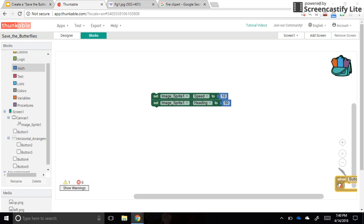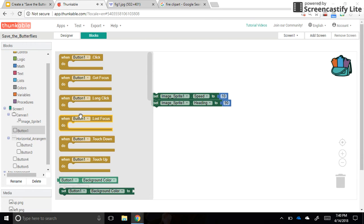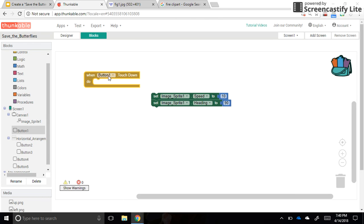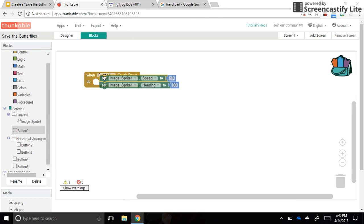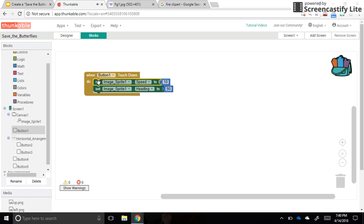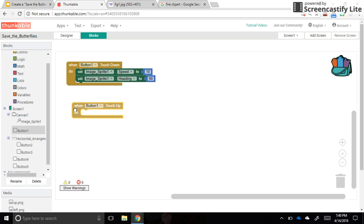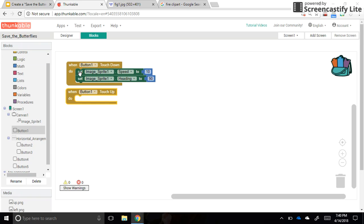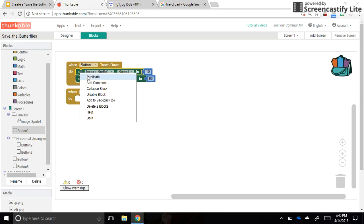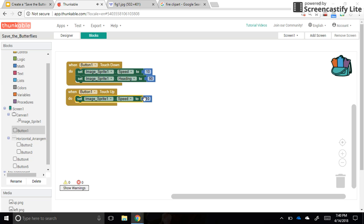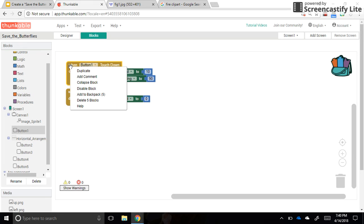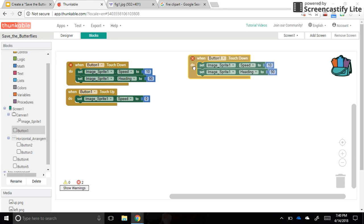Let's use 'touch down' so that while you're touching down on that button it can move, instead of having to tap it a hundred times. Then when button one is 'touch up' — when the user lets go — we'll turn the speed back to zero. Right-click and duplicate, then set the value to zero.